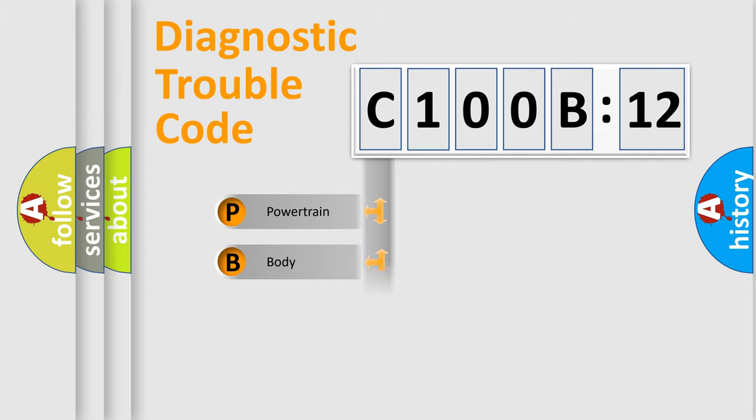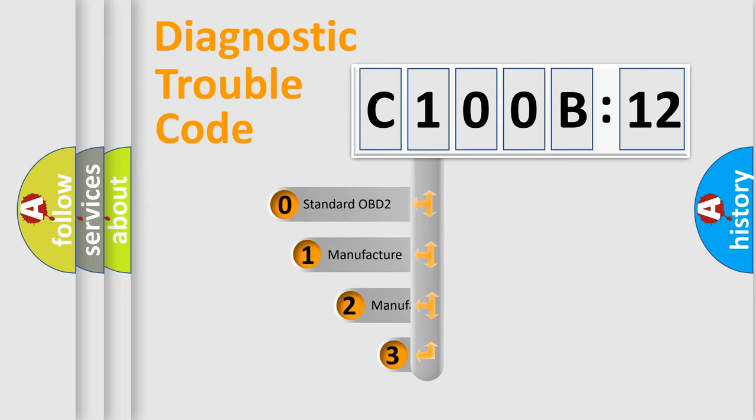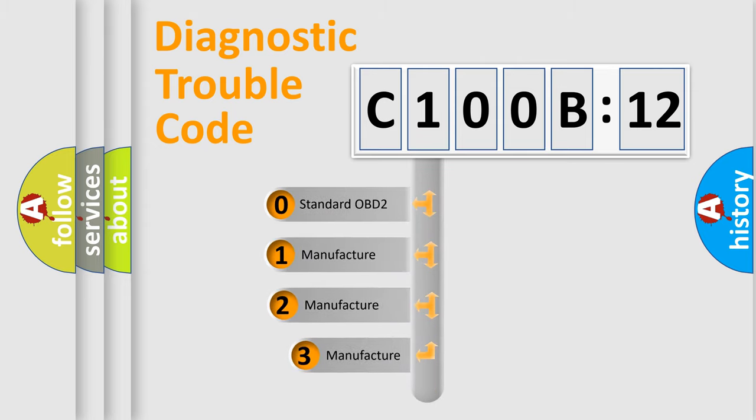Powertrain, Body, Chassis, Network. This distribution is defined in the first character code.